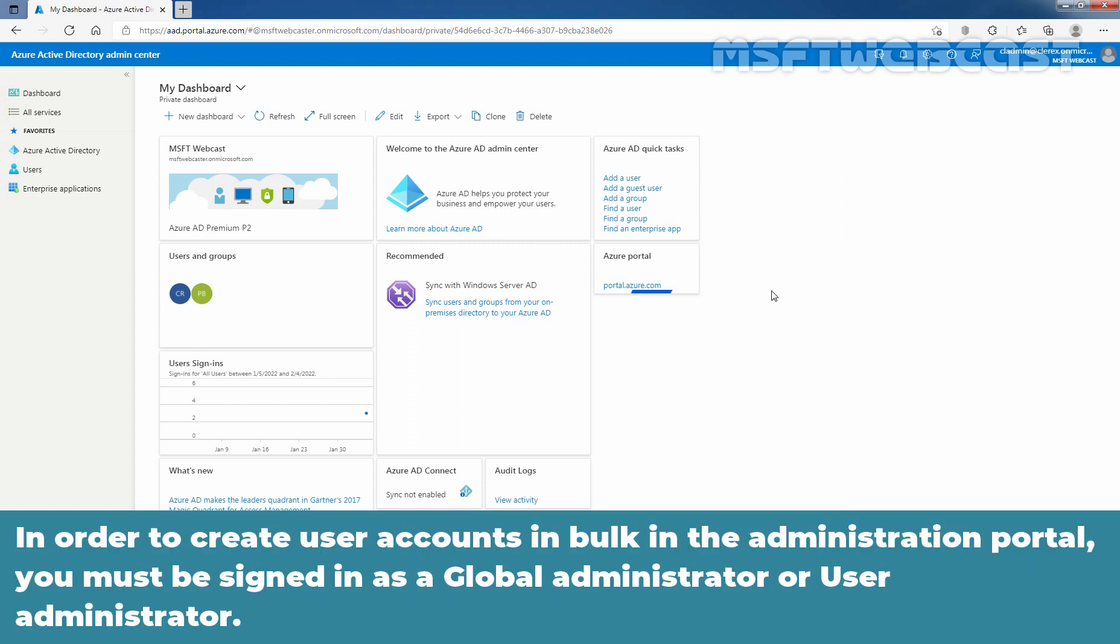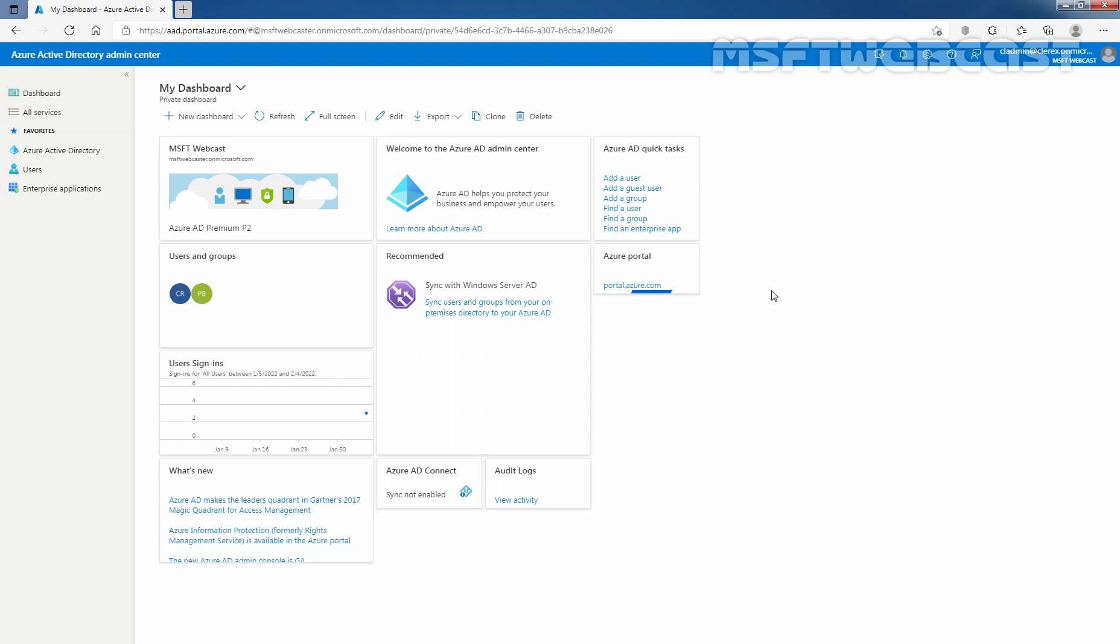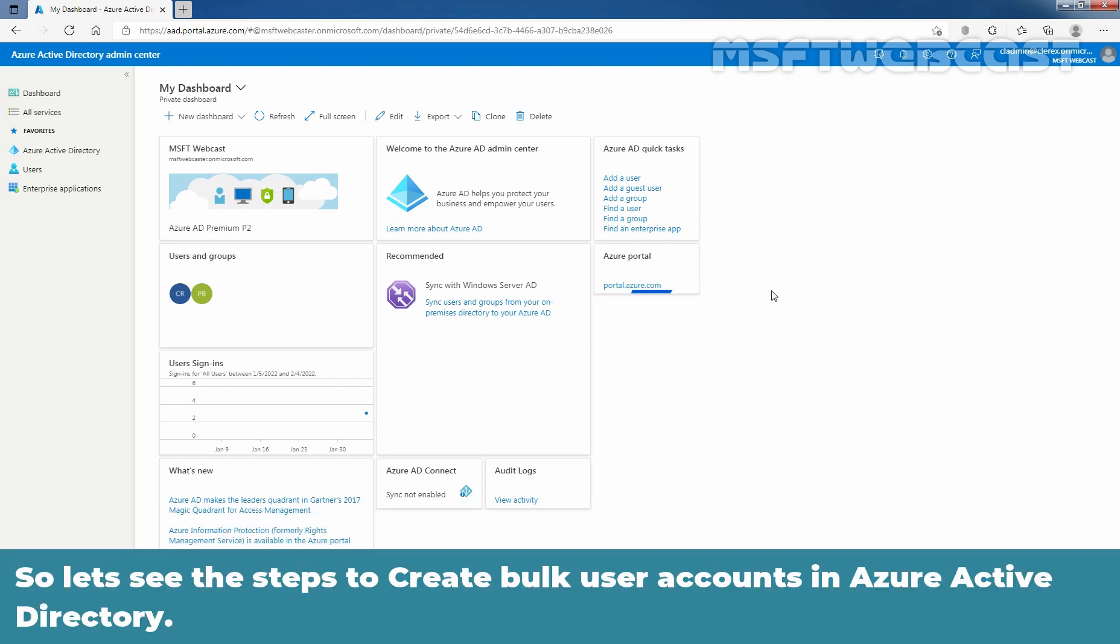In order to create user accounts in bulk in the administration portal, you must be signed in as a global administrator or a user administrator. So let's see the steps to create bulk user accounts in Azure Active Directory.